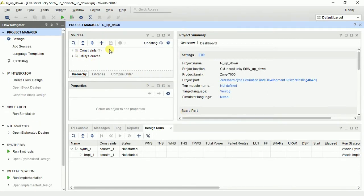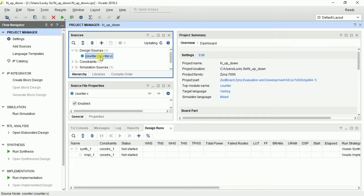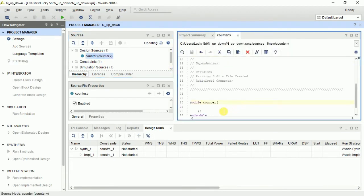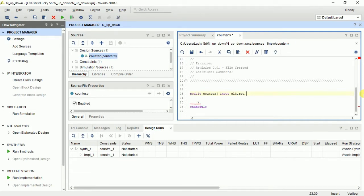We have to write a constant for the clock also. For the N-bit up-down counter, we will use a mode signal: if mode is 0 it is up counter mode, and if mode is 1 it is down counter mode. It should work on clock, so I am writing the inputs — first is clock, then reset — because we are writing code for a resettable, loadable, up-down counter.